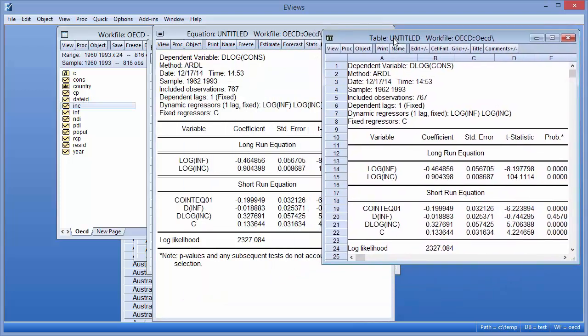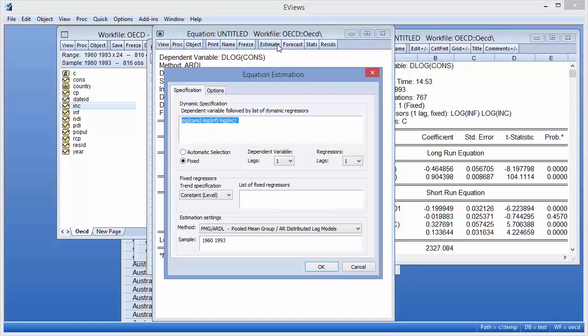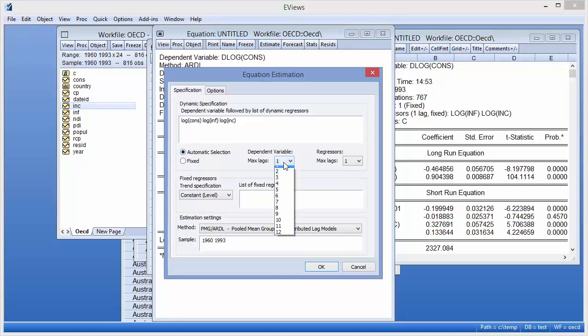Although Pesaran, Shin and Smith used a fixed single lag, we can use eViews to determine the best lag structure. We'll click the Estimate button to bring up the estimation options again, and then select the Automatic Selection button, and change the maximum number of lags for both the dependent variable and the regressors to 4.